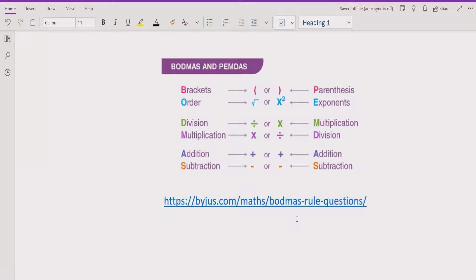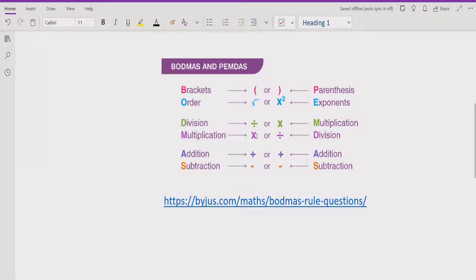After that we have division and multiplication. For division and multiplication, you go left to right and see which operation comes first. If division comes first, you solve that part first. If multiplication comes first, you solve multiplication first.